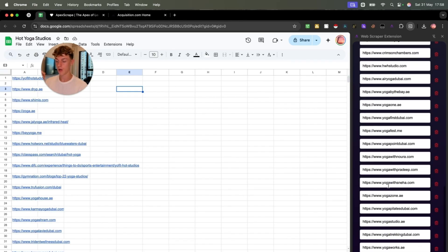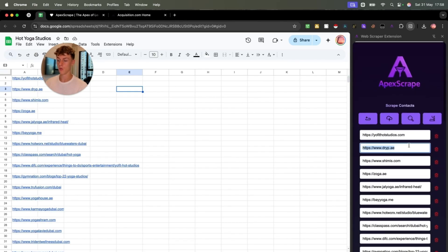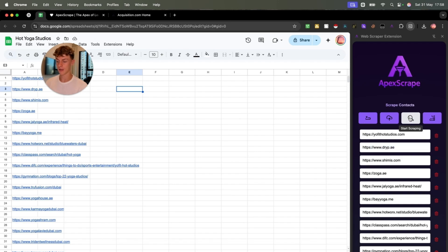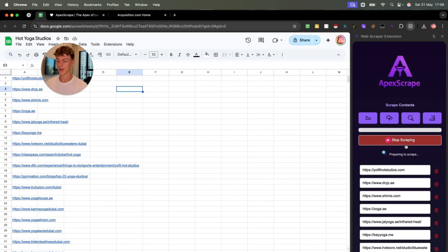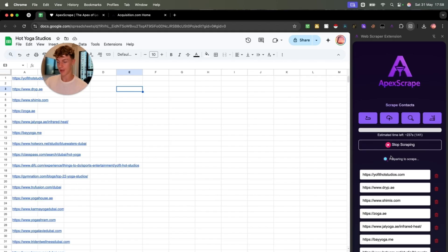Now, all you need to do is just click start scraping and it's going to be able to do what I just showed you for acquisition.com in terms of that singular website URL, but it's going to do all 41.